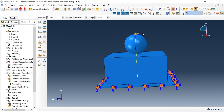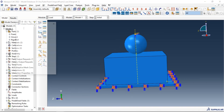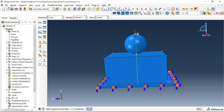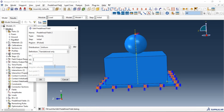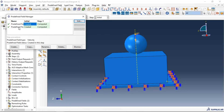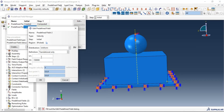Now we need to add velocity or load to our ball. Let's go to Predefined Field, and in the initial step use the Mechanical category — Velocity. Continue and select the reference point of our rigid ball, then add the initial velocity of our ball in millimeters per second. Edit and add zero velocity in the other directions. Click OK.